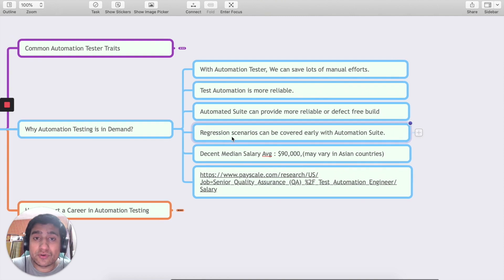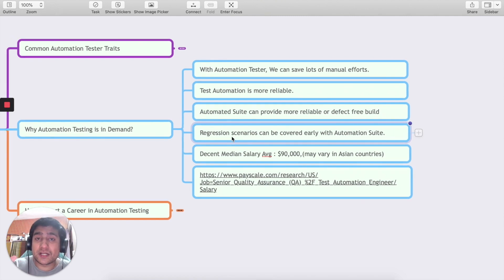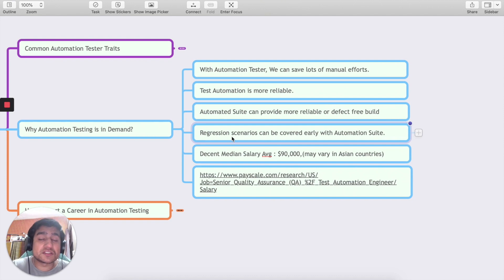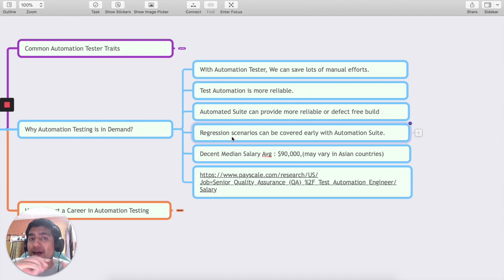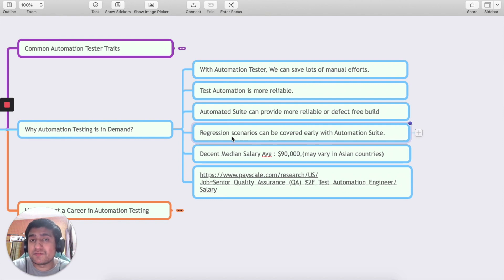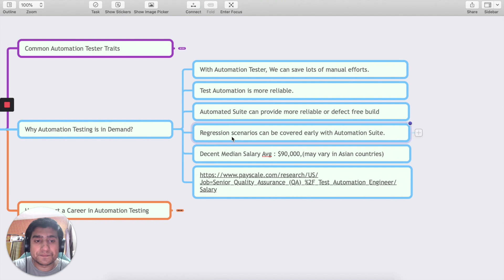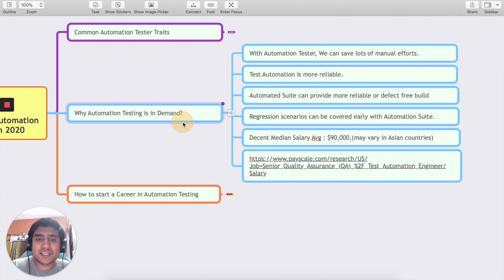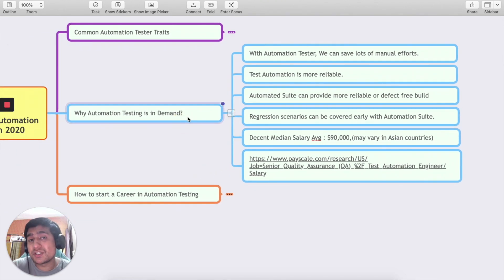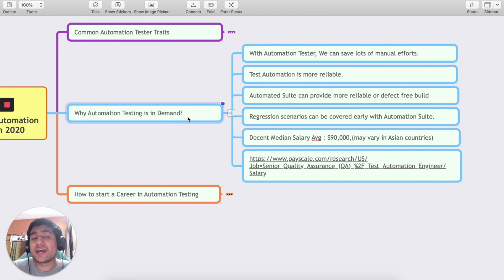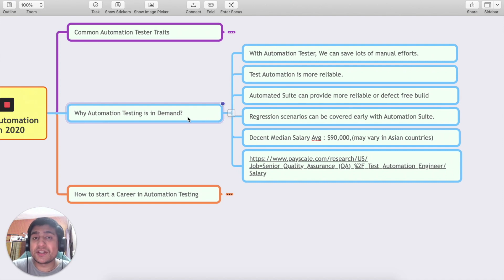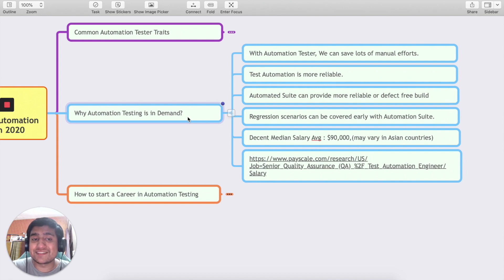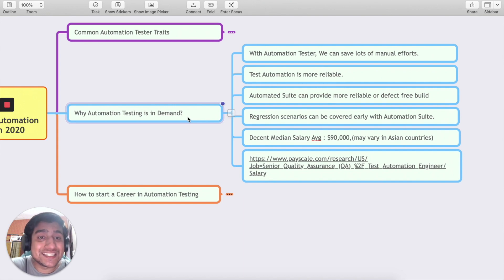I'm going to show you the automation ROI tutorial in a next tutorial probably where we discuss if we target one to three years of manual efforts versus the automation ROI, we have a flat curve for automation and manual efforts keep on increasing. That's why I believe automation testing is very much in demand still in 2020.